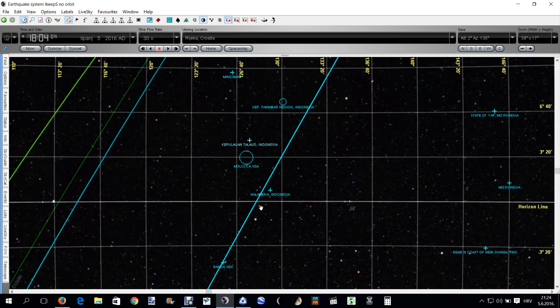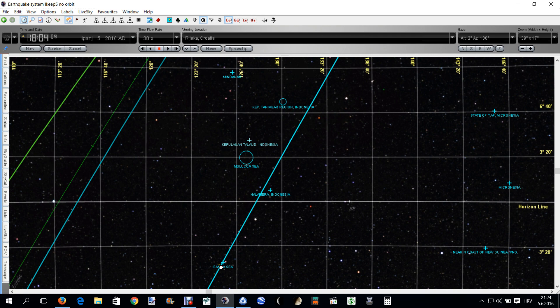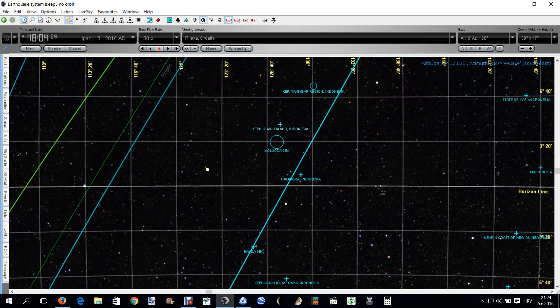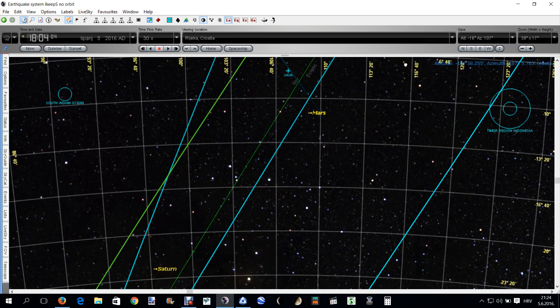Here it is, Banda Sea, 18:05, and here is the Mars.